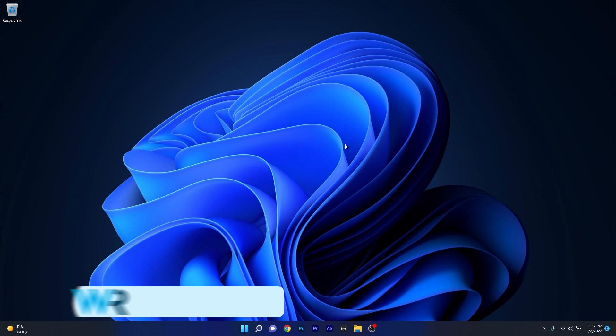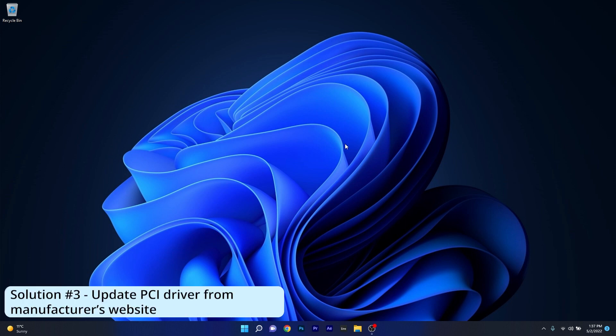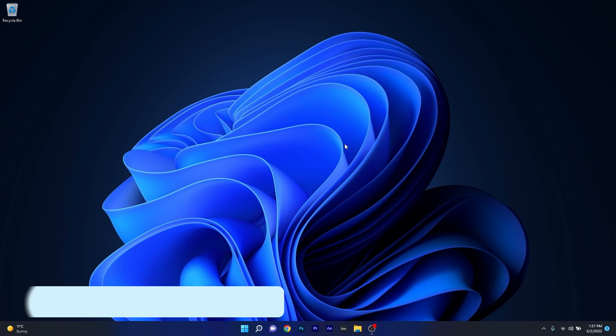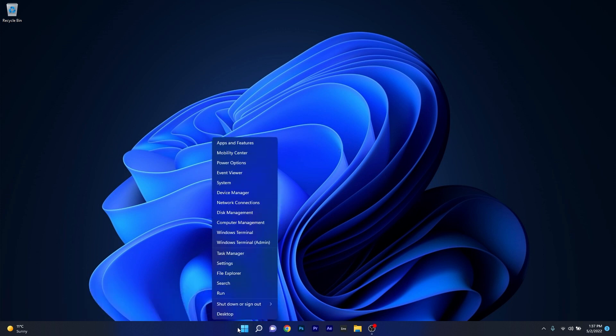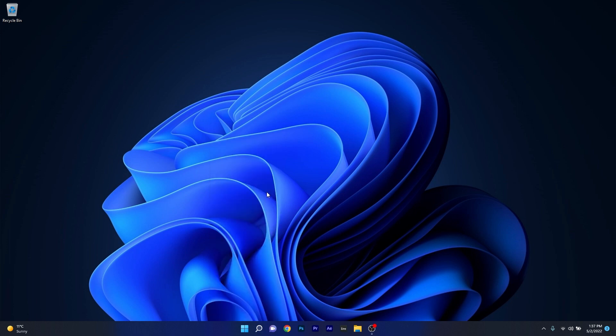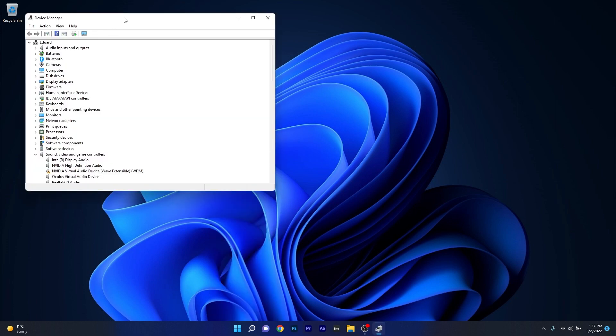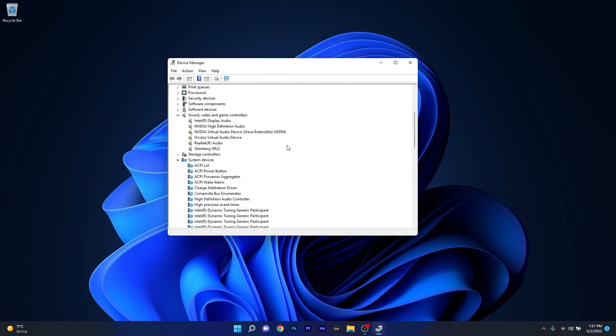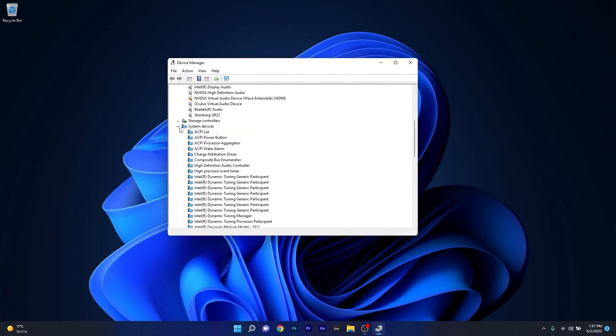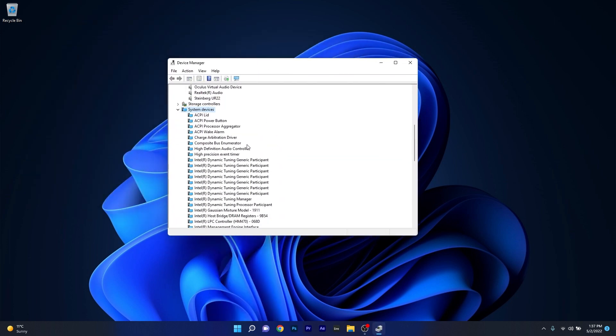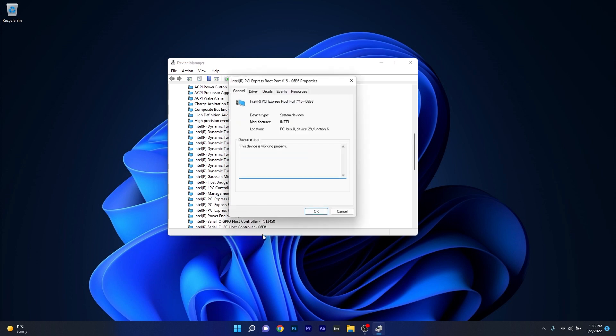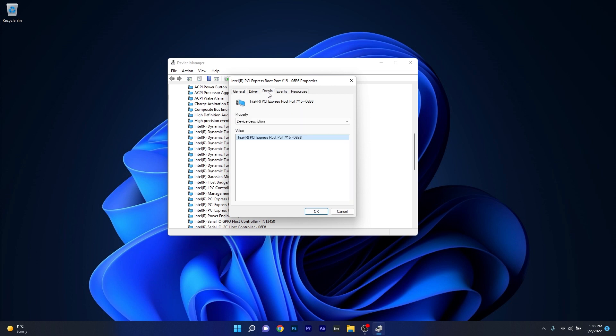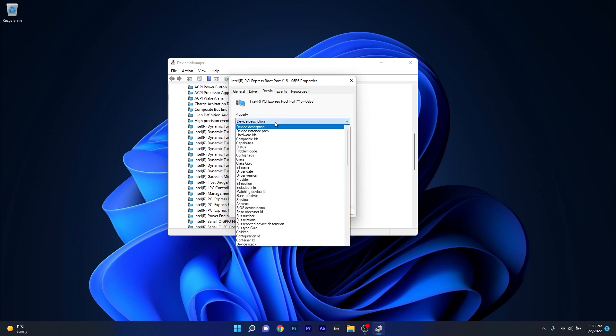Another great solution is to update the PCI driver from the manufacturer's website. But before that we have to find out some information. Right click on the Windows button then select Device Manager from the list of options. Scroll down until you find the system devices then locate the PCI Express driver, right click on it and select the Properties option. Click on the Details tab and under Properties select the drop down menu and click on Hardware IDs.